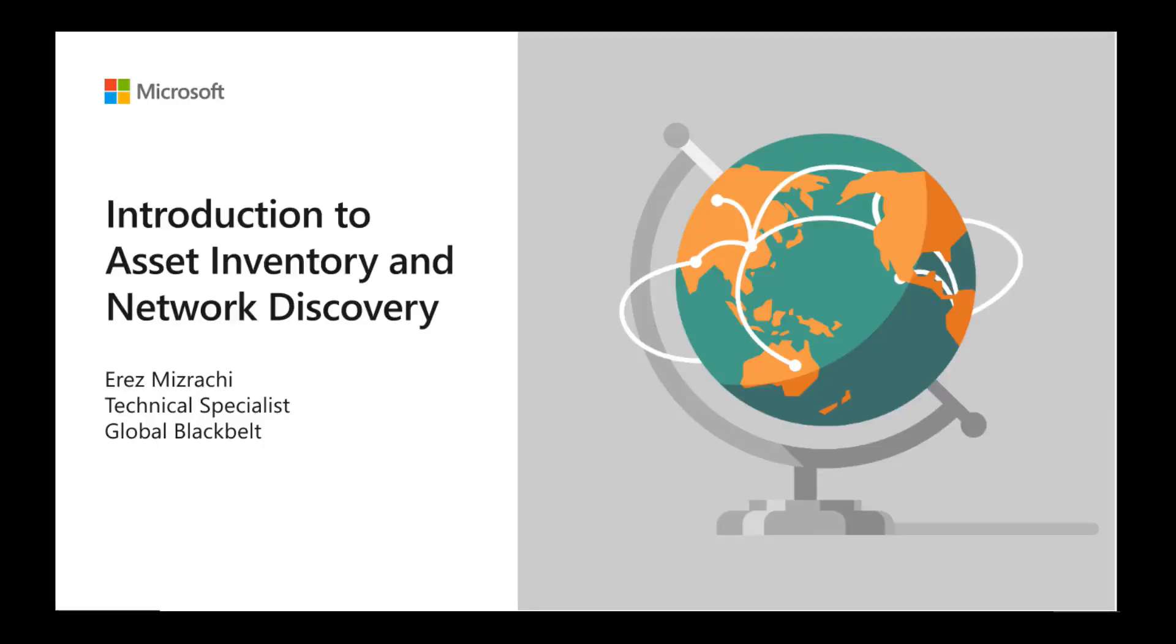Hi and welcome to introduction to asset inventory and network discovery. My name is Erez Mizrachi and I'm a global black belt for Defender for IoT. In this video, I will go over the basics of network discovery and asset visibility, one of the first foundations of Defender for IoT capabilities.